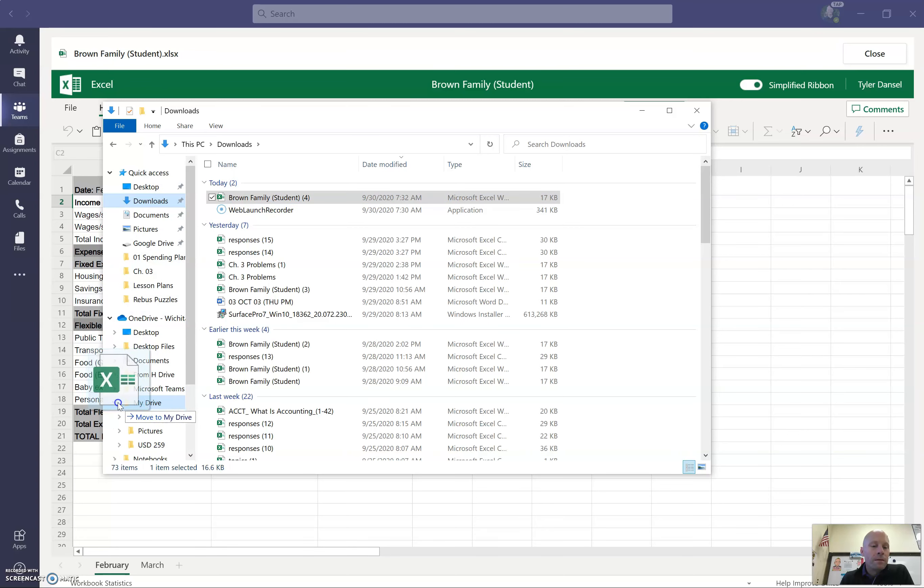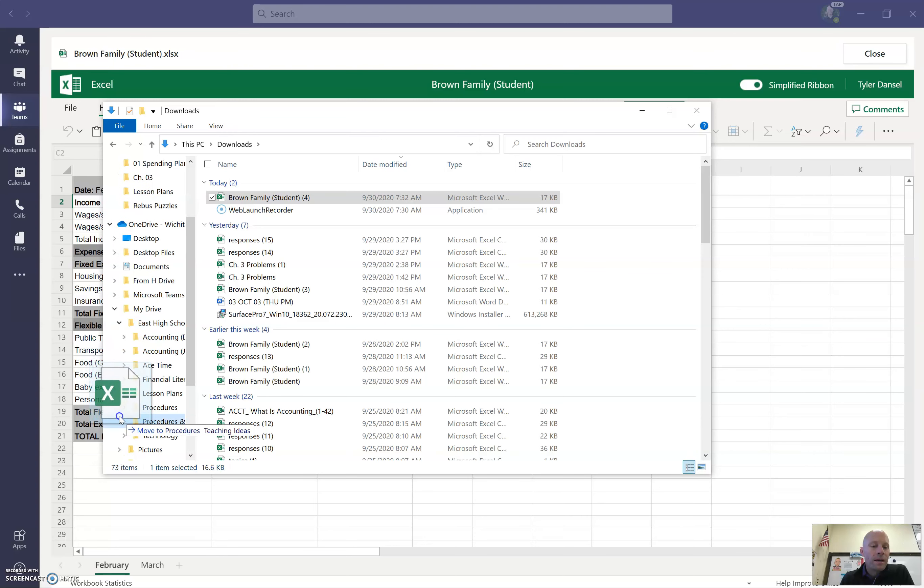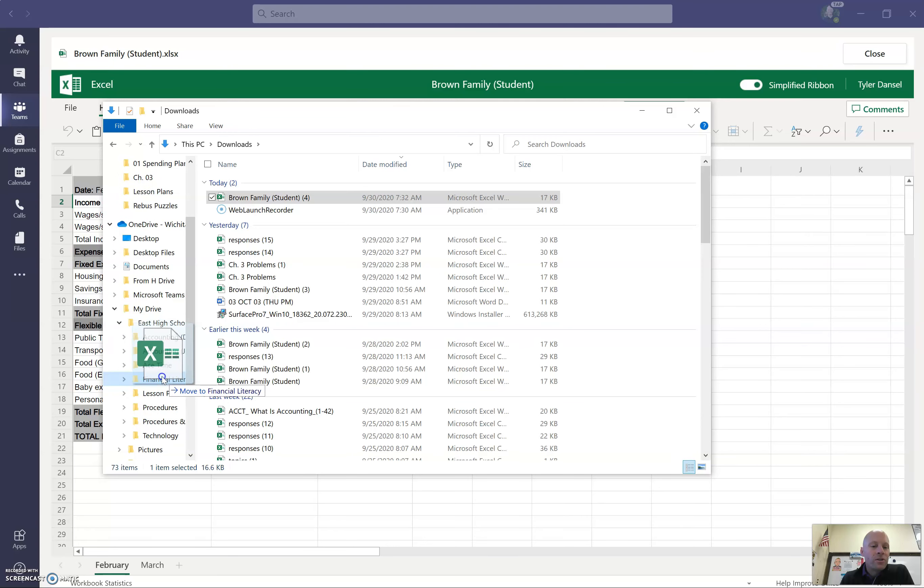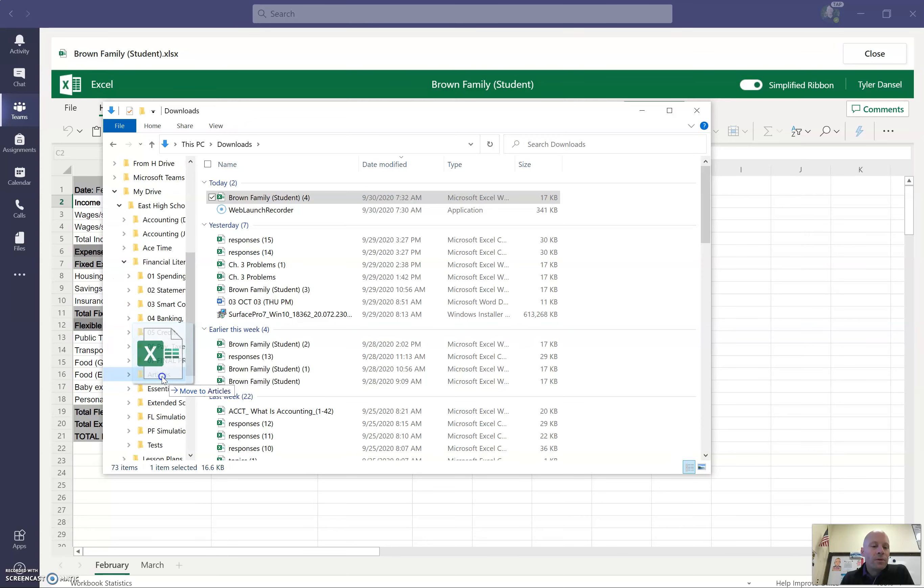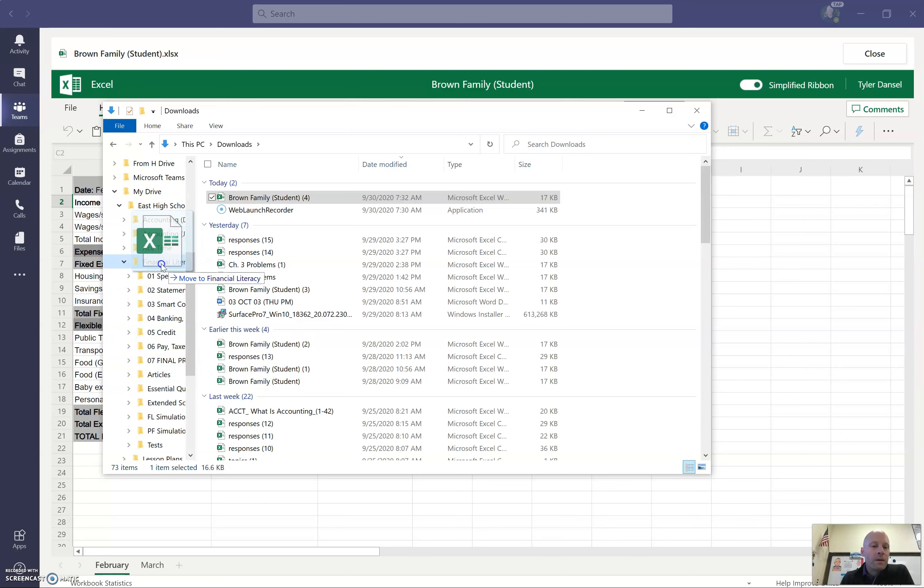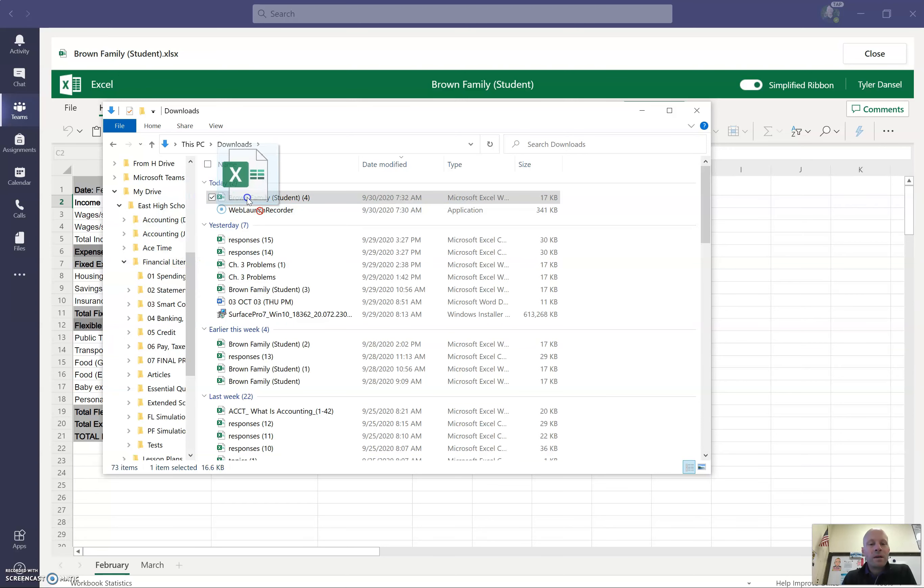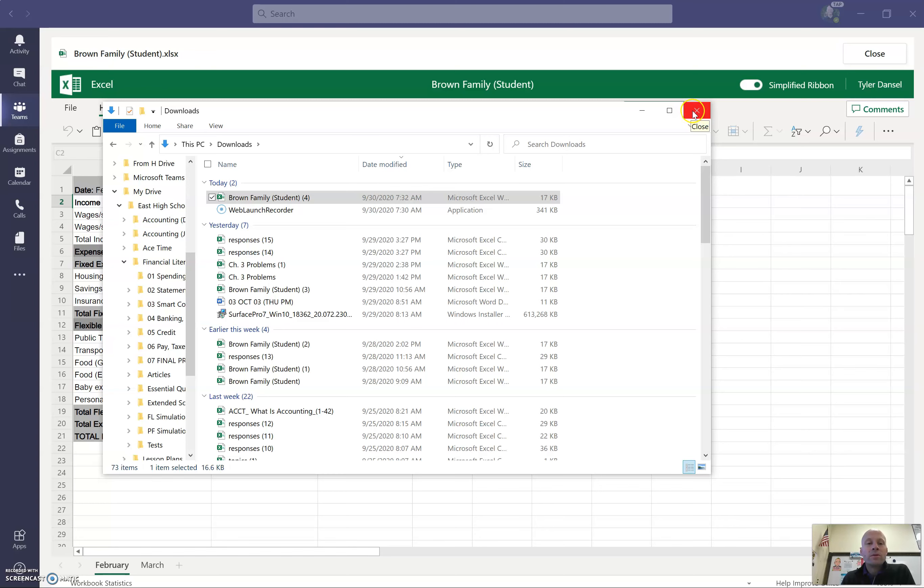And then, I would put mine inside of the Financial Literacy folder right there. Maybe Spending Plans. I have a folder called Spending Plans. But anyway, you'd want to save it somewhere in there. Now, if you do that option, you will need to remember to save it.